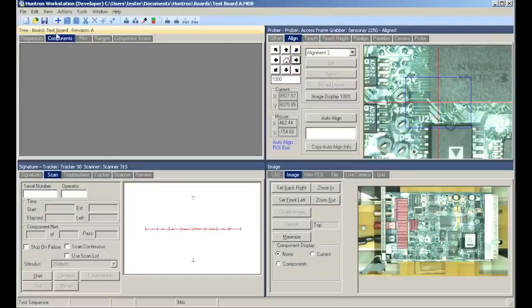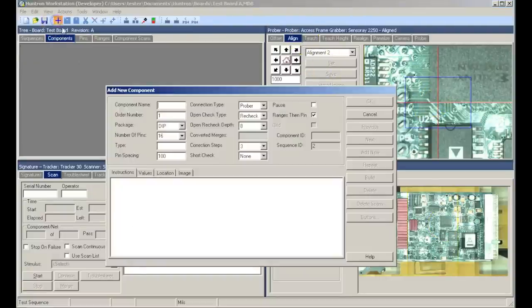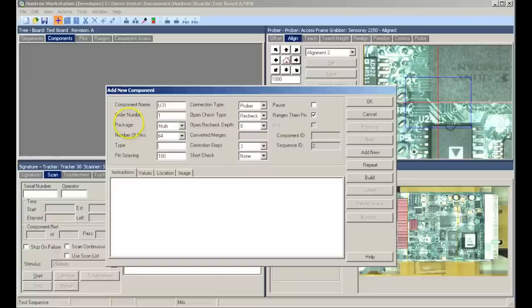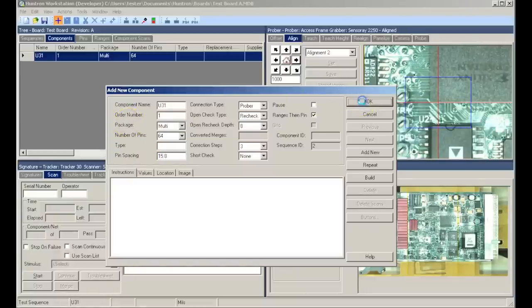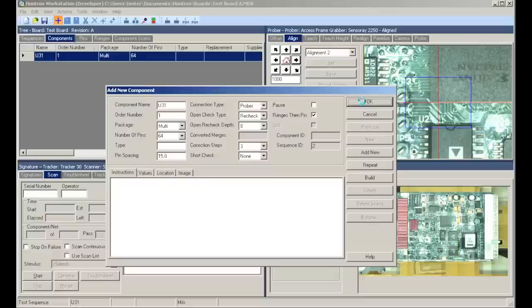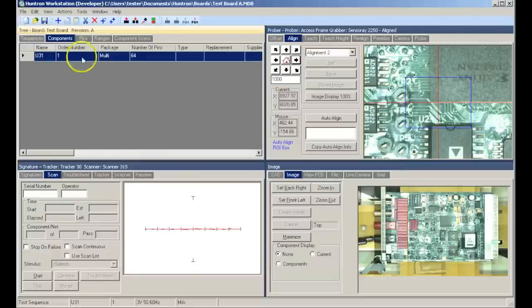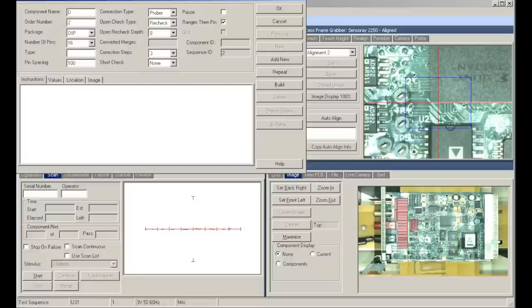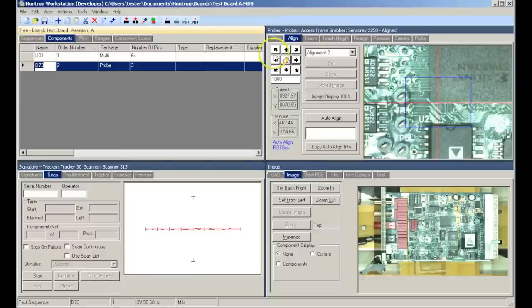Next we will want to move to the component tab in the tree pane and add a couple of components to probe on our circuit board. We will start by adding U31 which is a multi package with 64 pins and a pin spacing of 15.8 mills. This will assist us in the teach process. We will also add D7 which is a 3 pin probe package. You can now see in our tree pane these two components created.